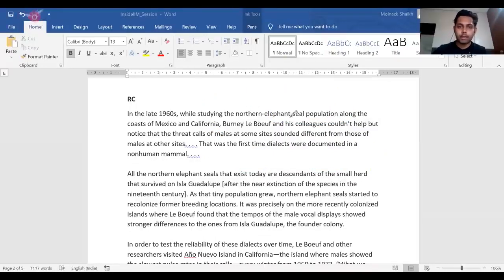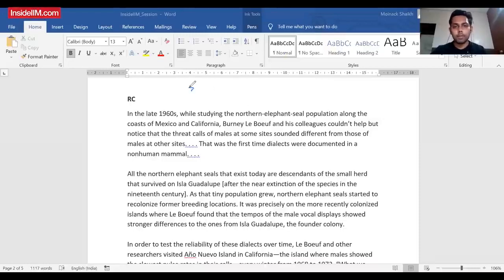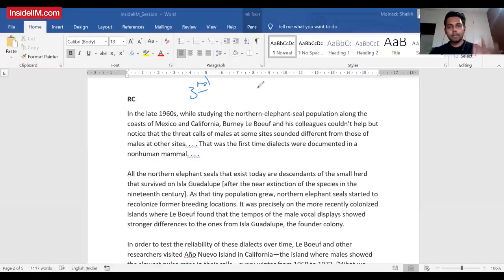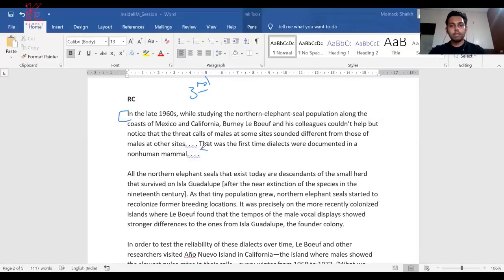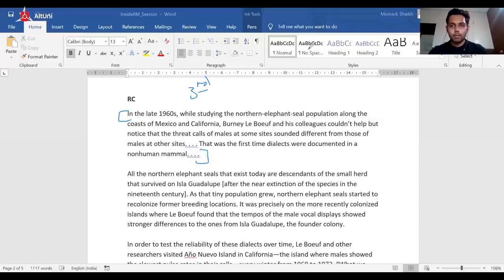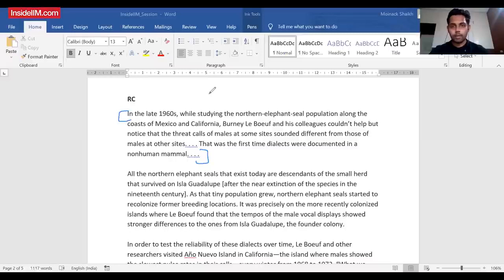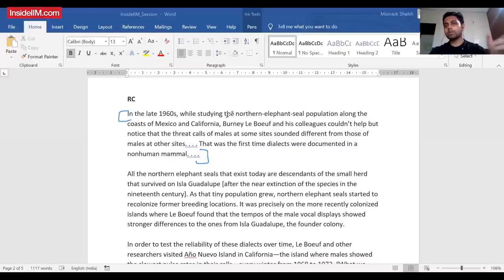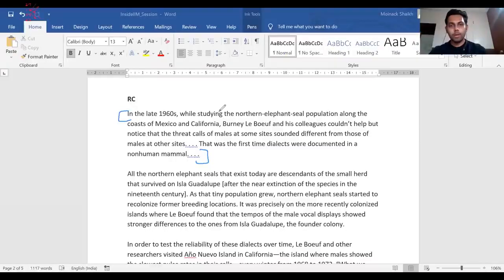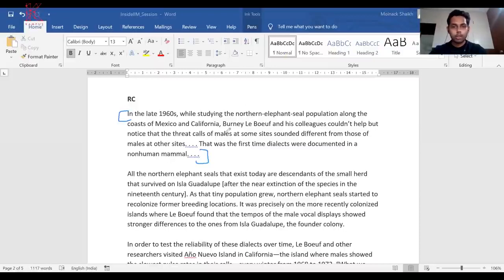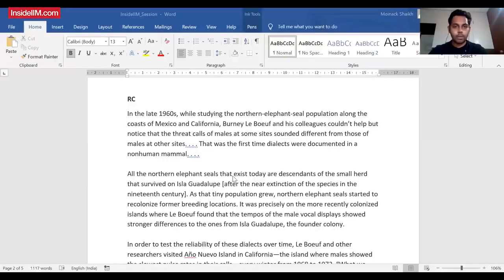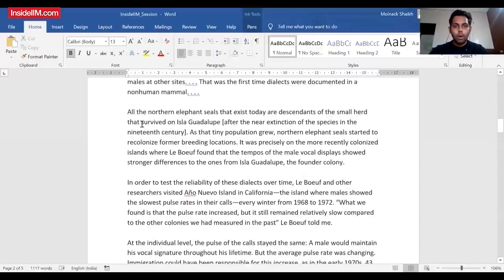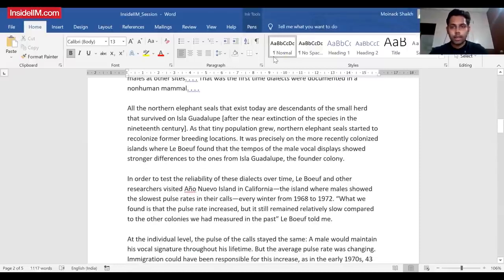From the first paragraph, whatever I understood - there is going to be talk of dialects in non-human mammals, that is the northern elephant seal, and it is being studied by some third person dude. The author is not the researcher in this particular passage. This is the kind of analysis you need to actually gain speed. Only when you have sufficient reading practice will you be able to understand - this is the third person, his research is going to come in, the author is not going to put any opinions as such in between.